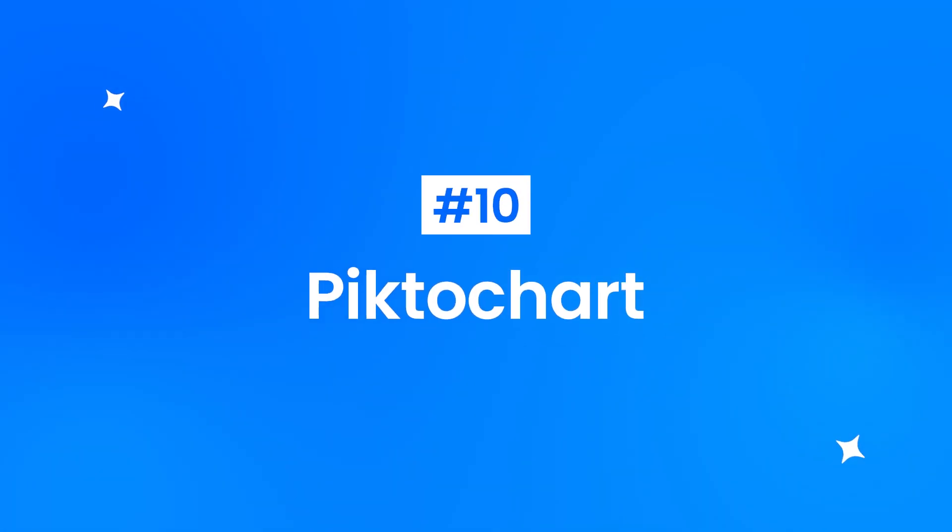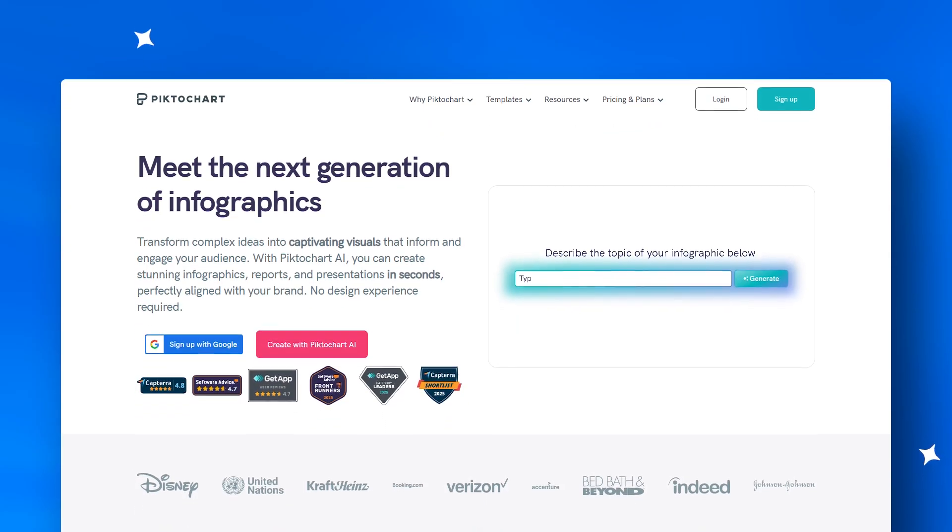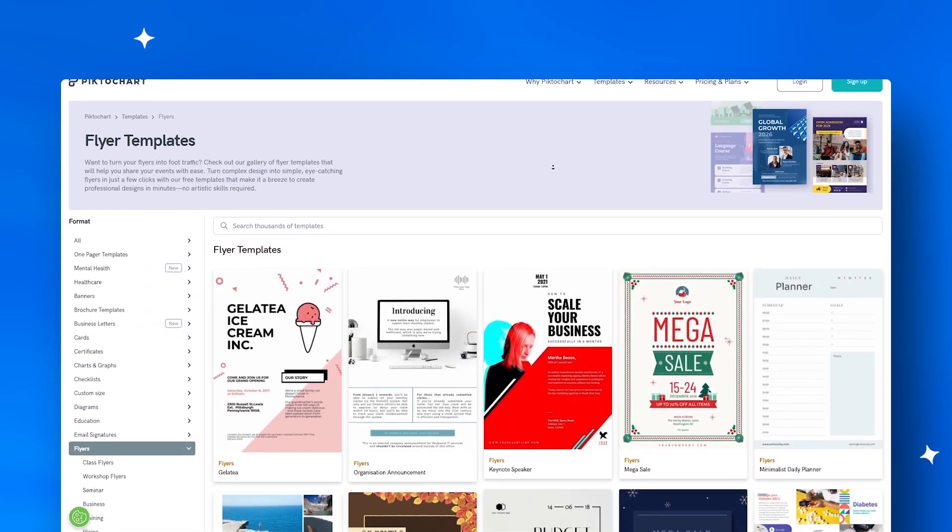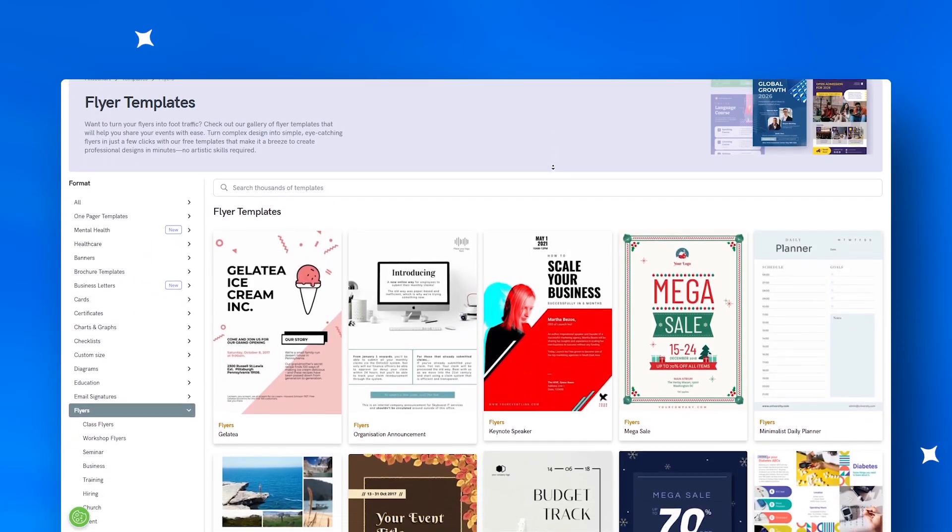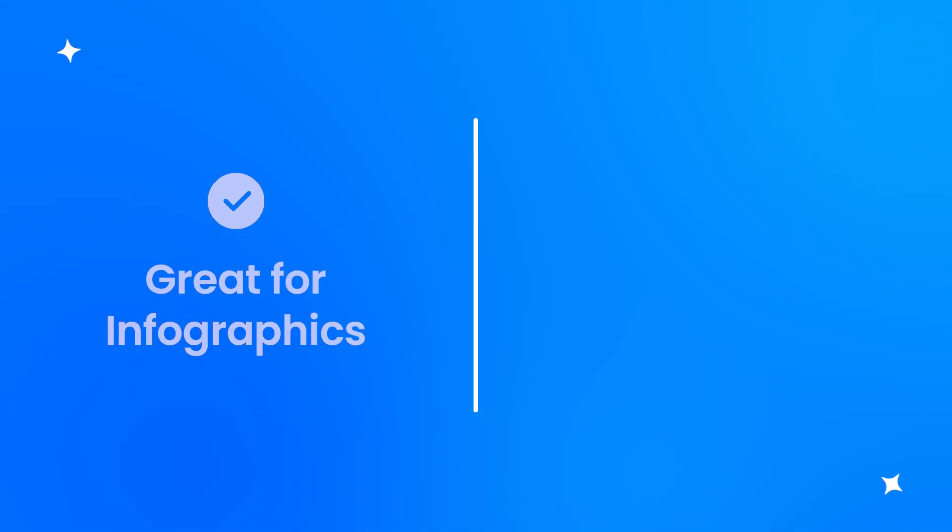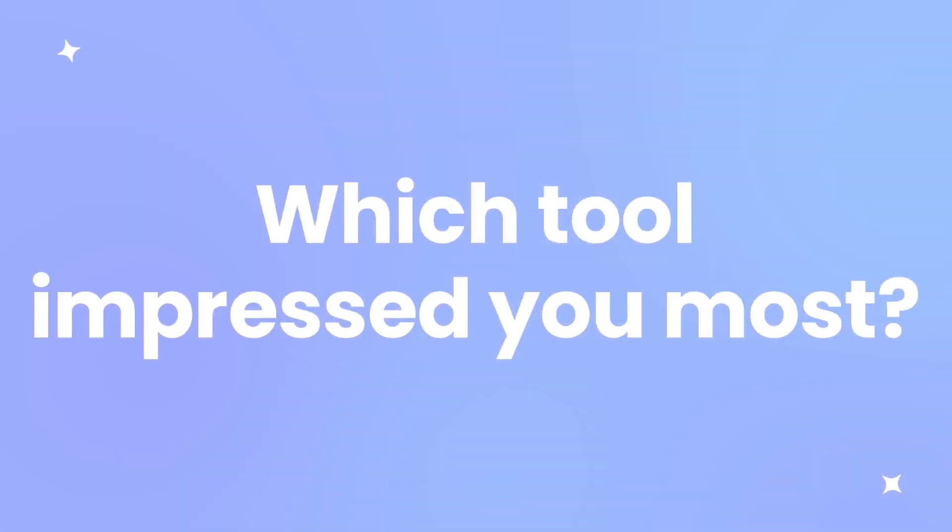Finally, at number ten, Piktochart is ideal for infographic and data-driven flyers. Educators and analysts love how its AI layouts make information pop, though creative flexibility can feel limited for complex visuals.